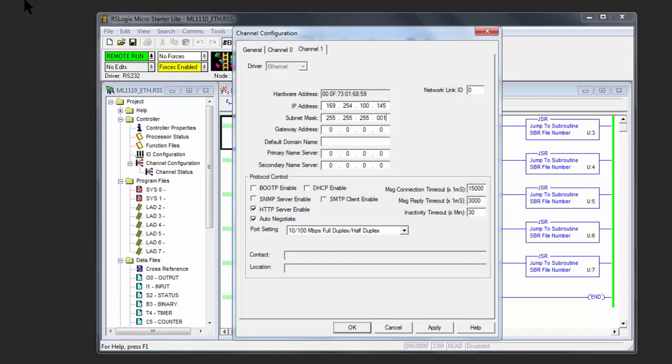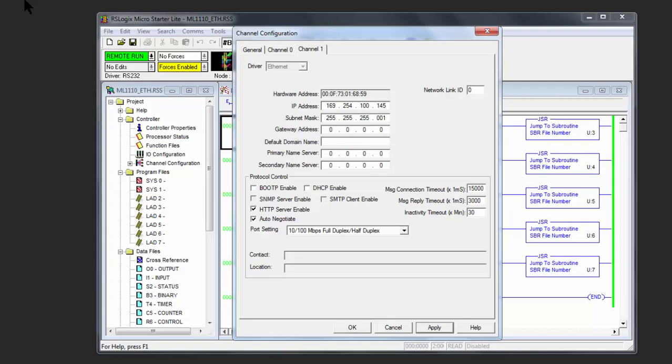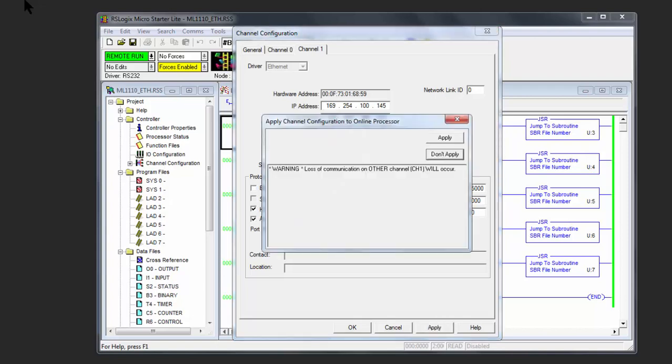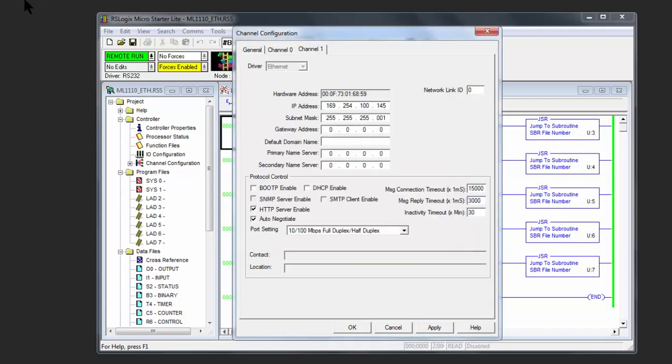And then I'm going to say Apply. Warning: Loss of communication on other channels will be lost. Well, there's no one else on this network, so I'm going to say Apply.